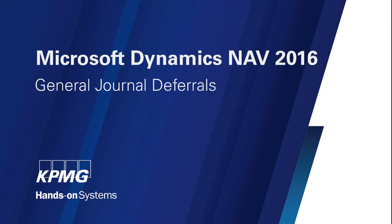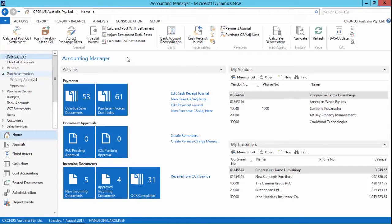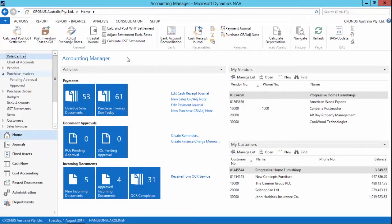Next I'm going to show you the deferrals functionality that comes with NAV 2016, which allows you to automatically defer revenues and expenses over a predefined schedule. This gives you the opportunity to recognize revenues and expenses in a financial period other than the period that the transaction's posted in. And this functionality is available on general journals and some sales and purchase documents.